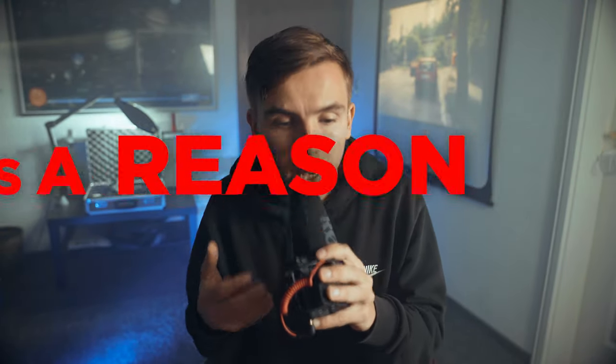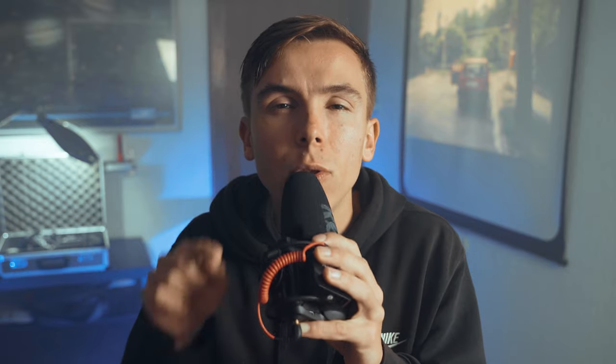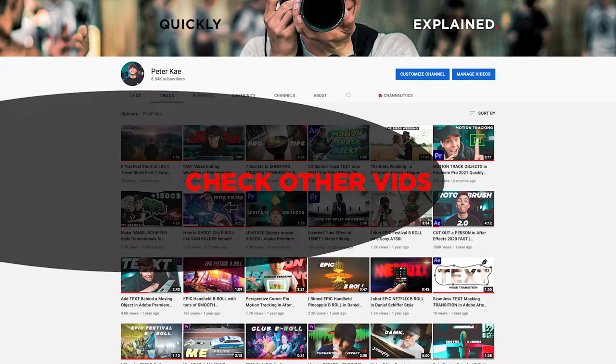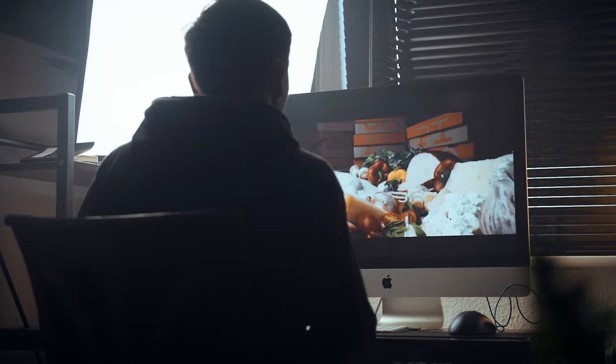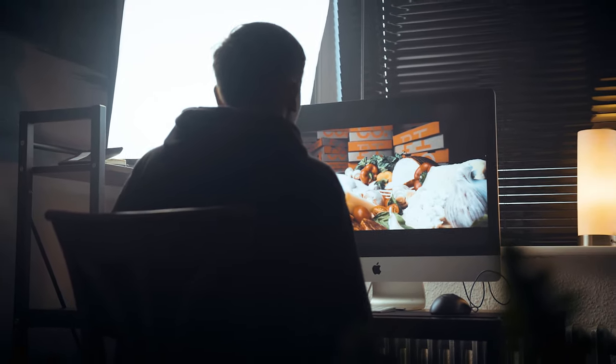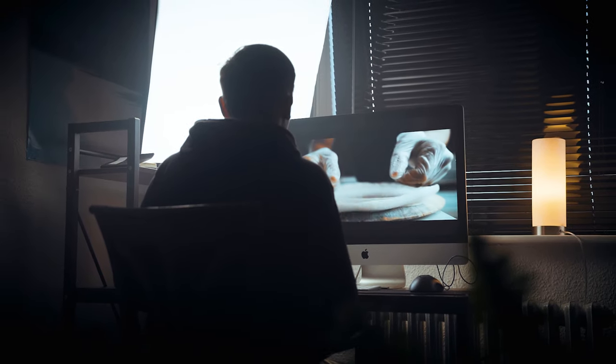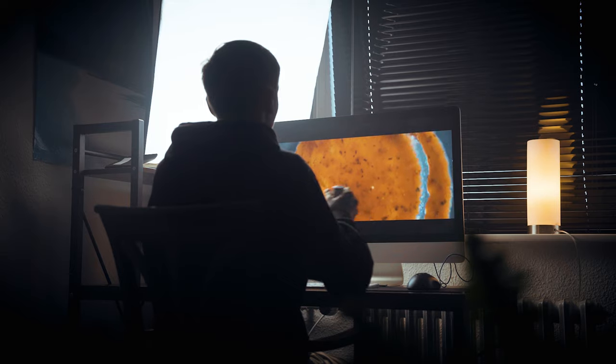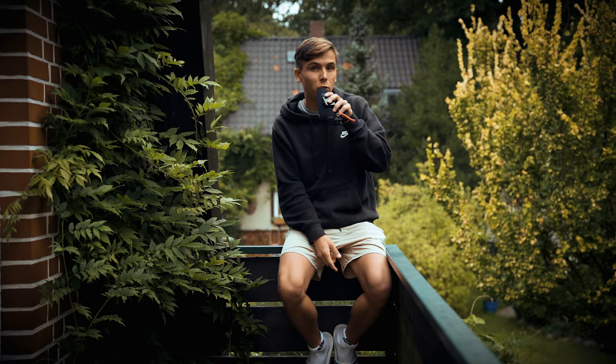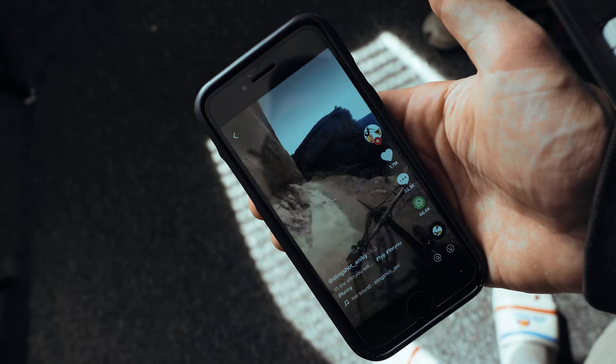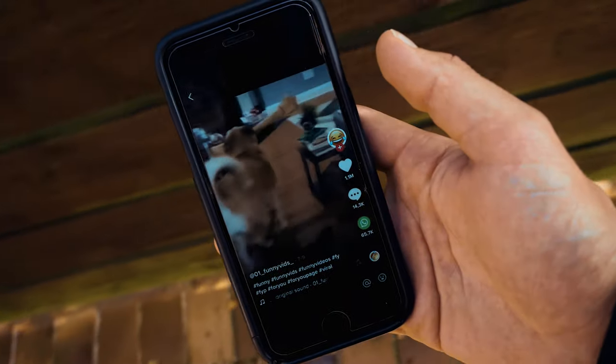If you can't explain the purpose of your video, it's probably better not to make it. The purpose can be all sorts of things — it's about triggering some kind of emotion in the viewer. You clicked on this video because you're curious and want to learn new things about filmmaking. If you watch TikTok content all day, you want to feel entertained, happy, and joyful.